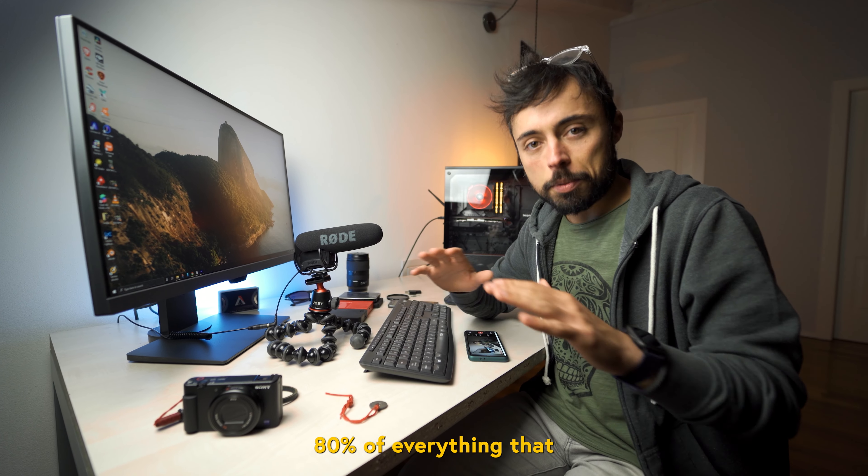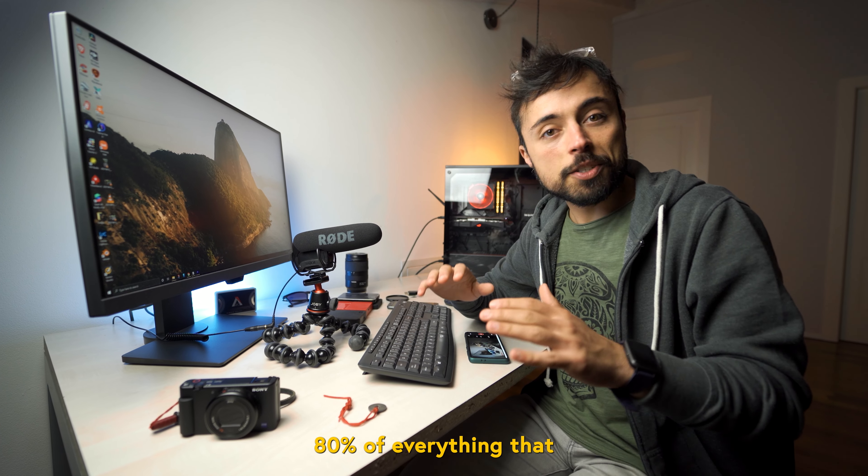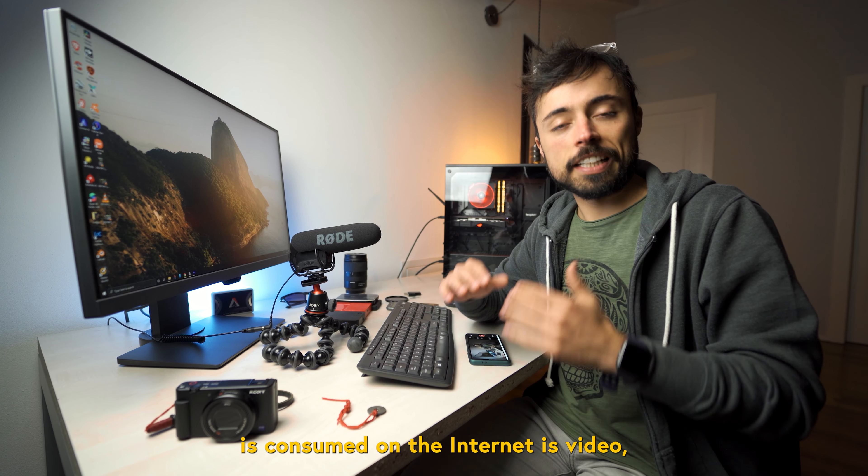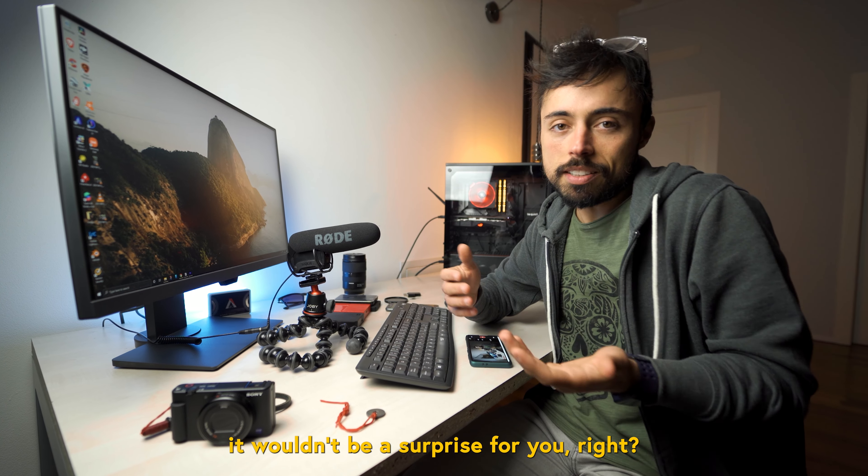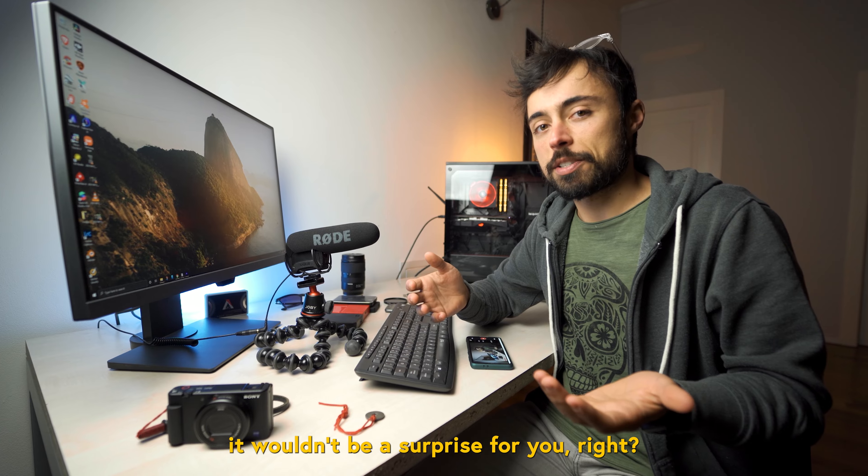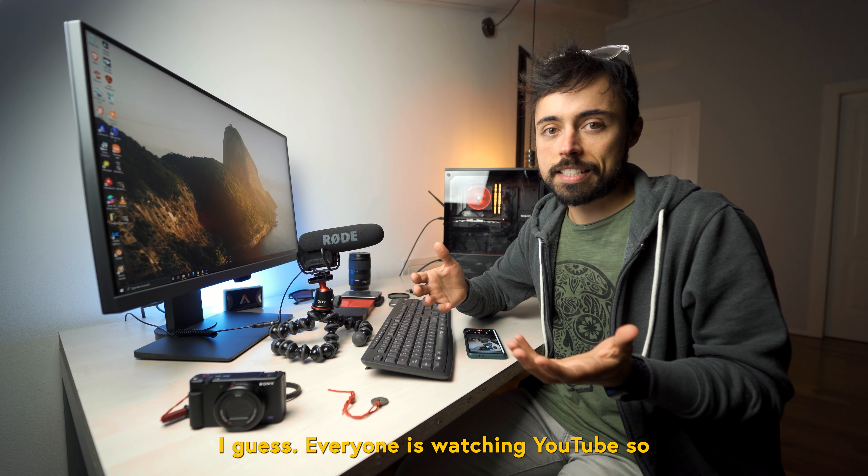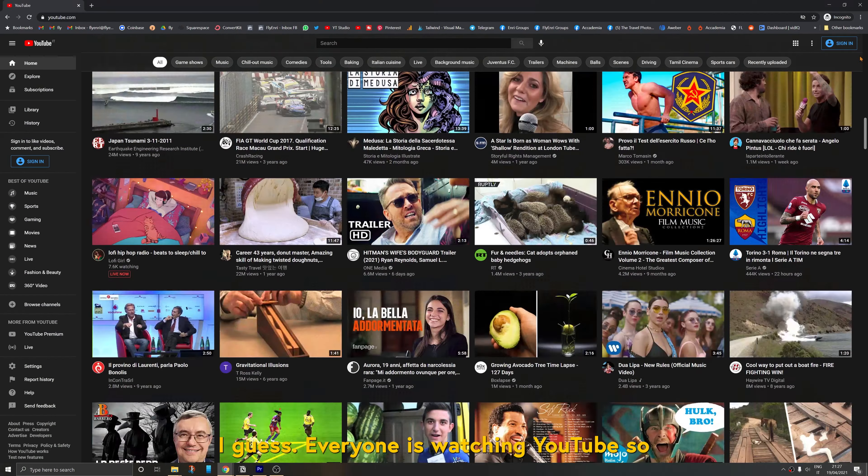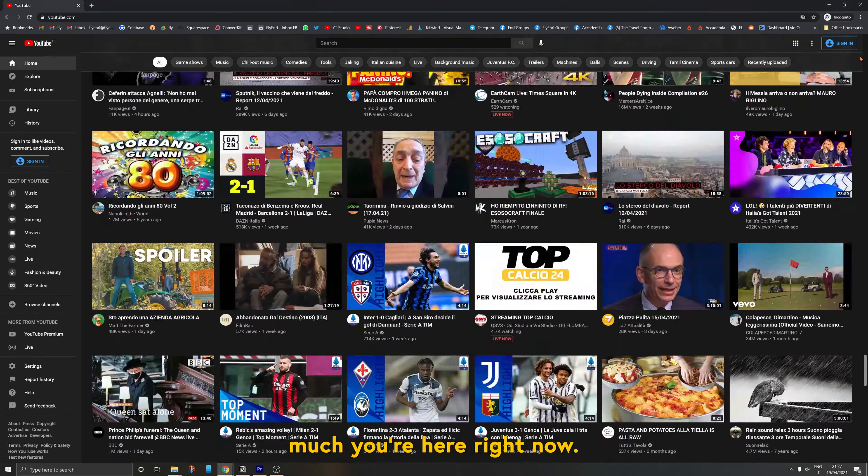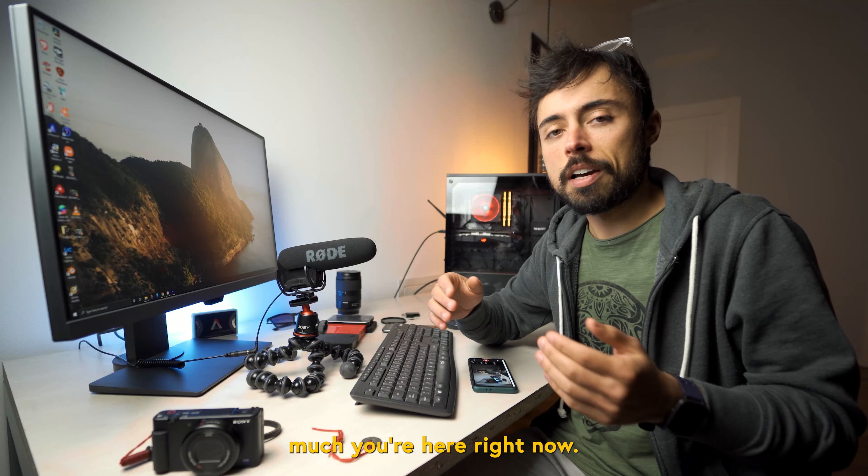So if I told you that around 80% of everything that is consumed on the internet is video, it wouldn't be a surprise for you, right? It's quite intuitive. Everyone's watching YouTube so much, you're here right now.